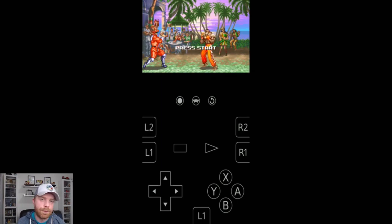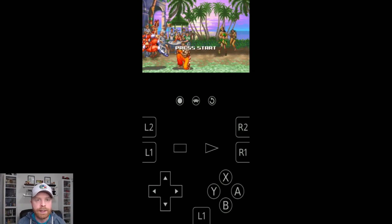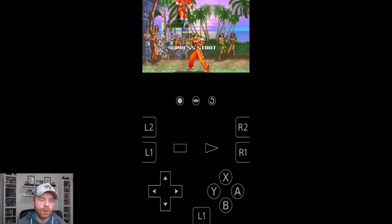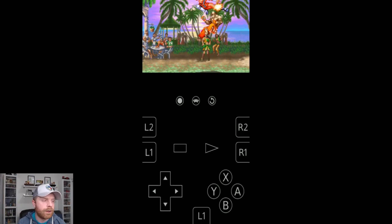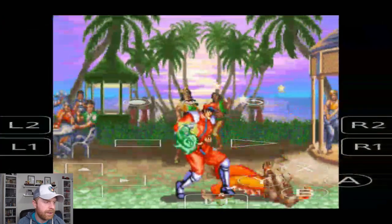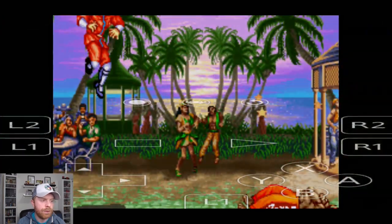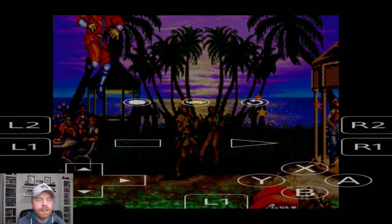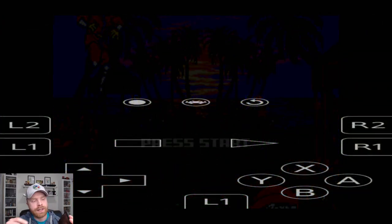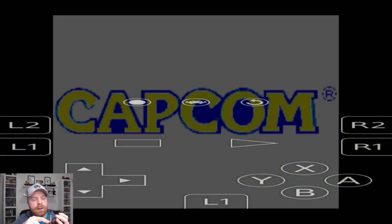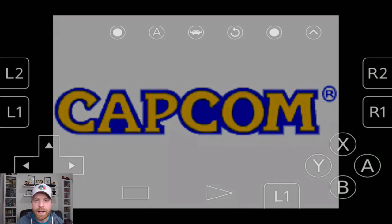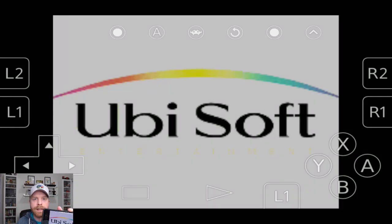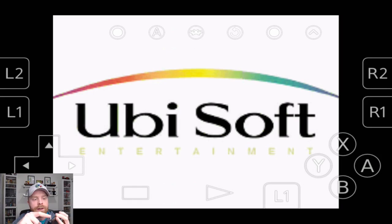This emulator also supports a Bluetooth controller. It does work well in also landscape and portrait mode. You can see here when I switch to landscape, all I have to do is switch the control setups and it goes back to a landscape proper controller layout.